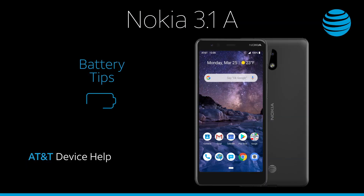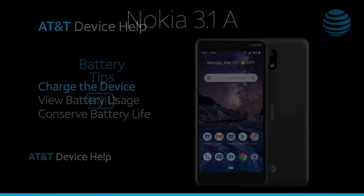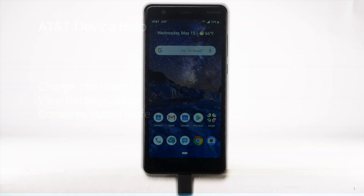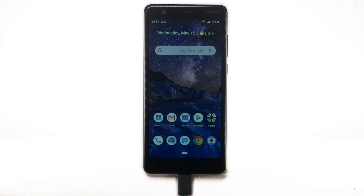Battery Tips. Charge the device using the original charger to maintain optimal battery performance over the life of the device. The battery comes partially charged.